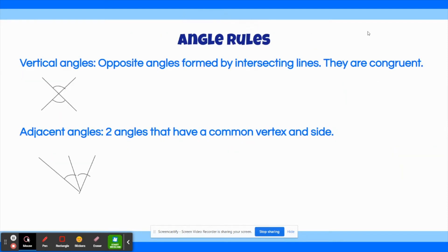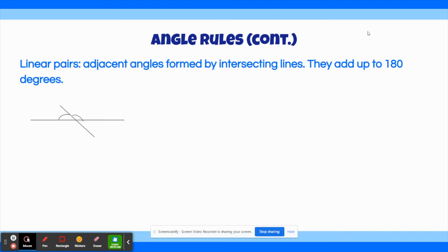Before the next practice question, here are some angle rules. Vertical angles are opposite angles formed by intersecting lines — they are always congruent, meaning always equal. Adjacent angles are two angles that share a common vertex and a side. Linear pairs are adjacent angles formed by intersecting lines, and they always add up to 180 degrees.